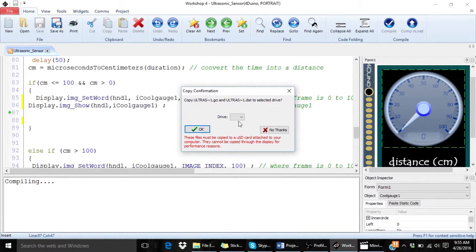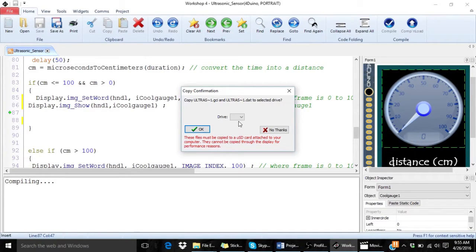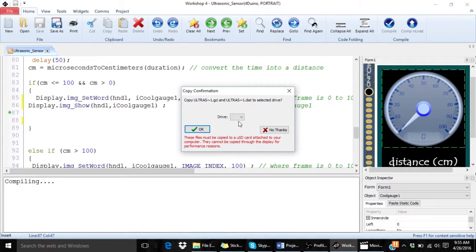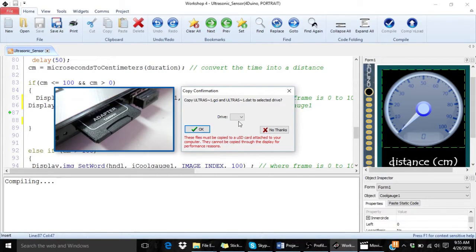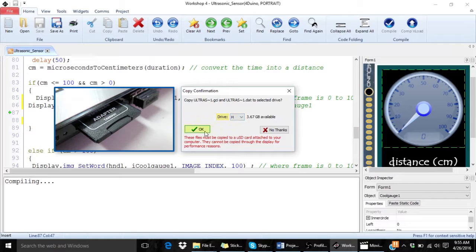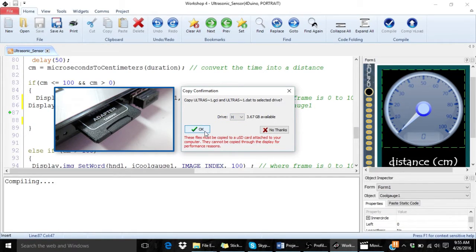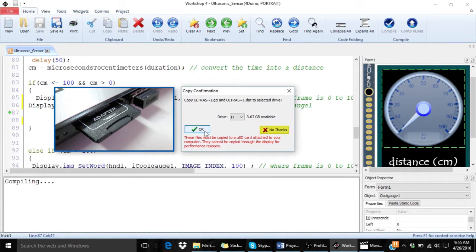The Workshop 4 will request you to insert a micro SD card to the PC in order to save the widget images. Insert a micro SD card and select the appropriate drive and press OK. If your micro SD card already has the graphics, you can skip this step by simply clicking no thanks.